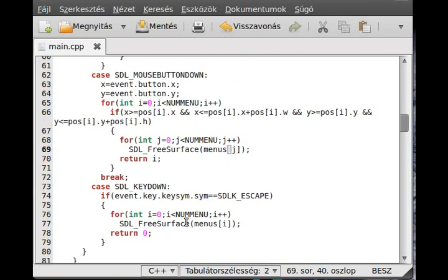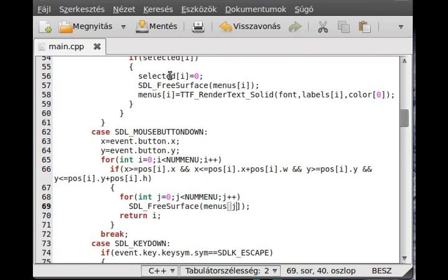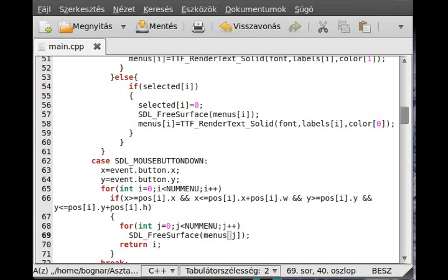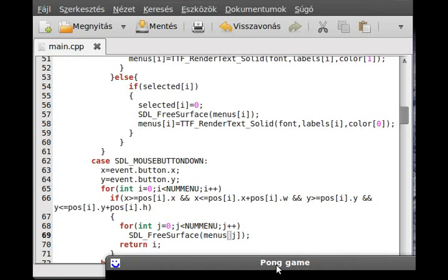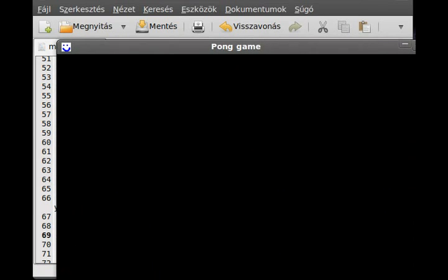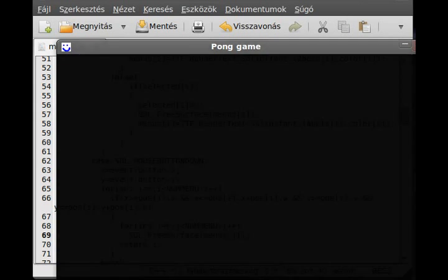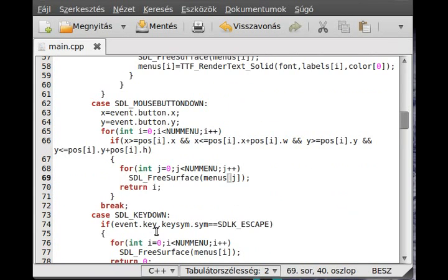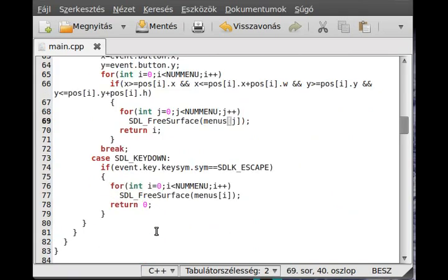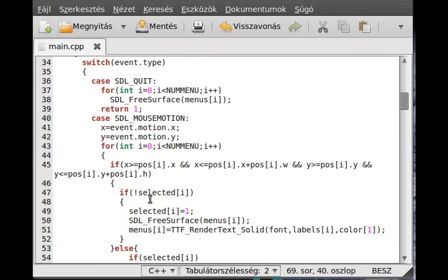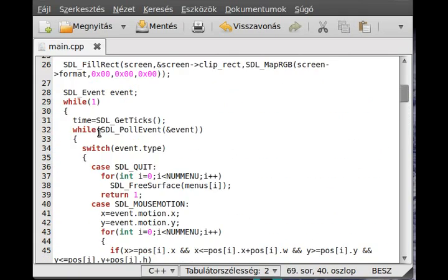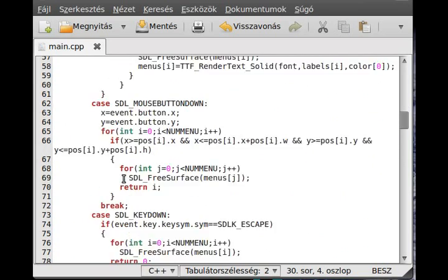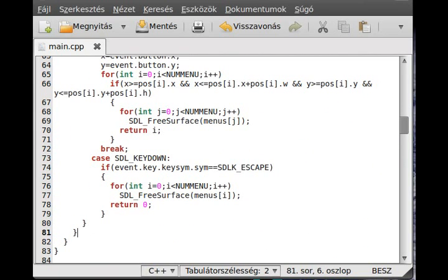OK, and that's all. Now we can compile the program and probably run it. Oh, one more thing, as I always forget: the SDL flip. Right, so at the end, in here, we use the SDL flip screen.